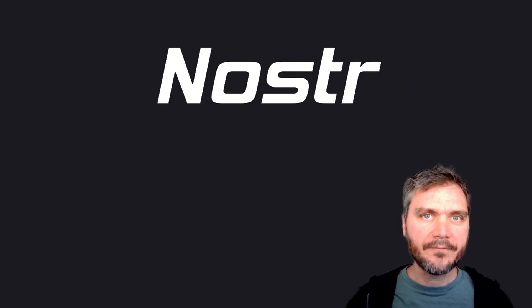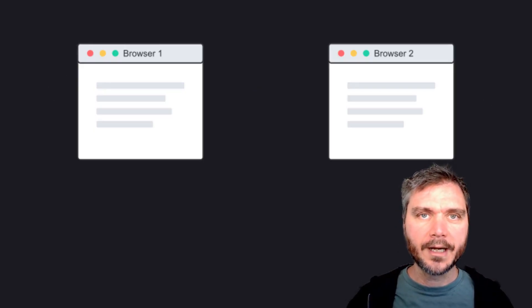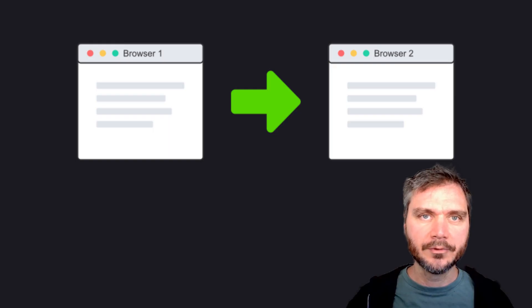Hi. Nostra is a platform and protocol for publishing notes and other stuff, from your browser to other people's browsers.